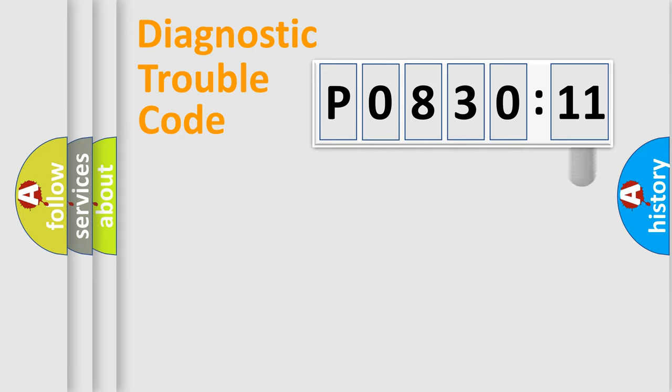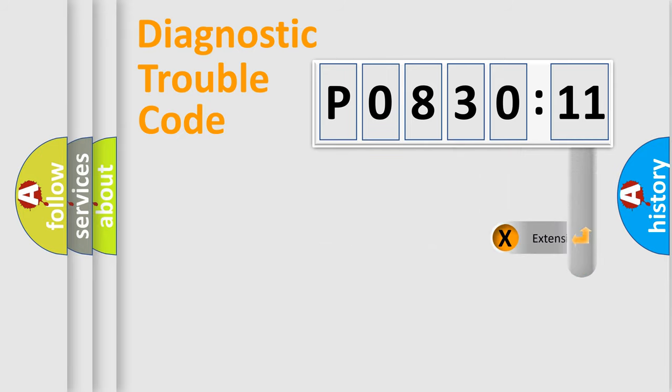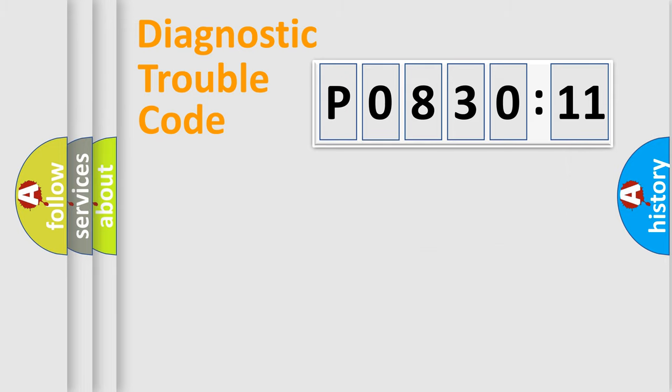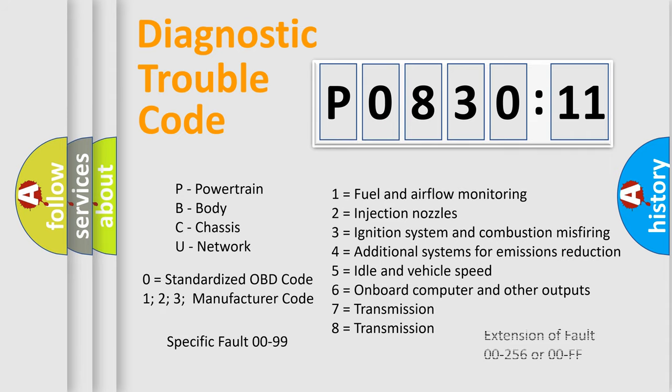The add-on to the error code serves to specify the status in more detail, for example short to ground. Let's not forget that such a division is valid only if the second character code is expressed by the number zero.